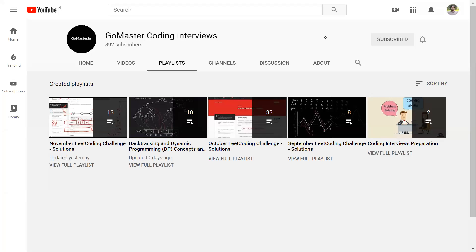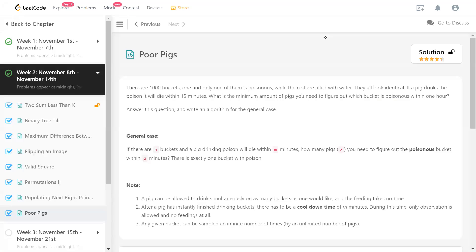Hello, I am Channabhankapur. I am going to discuss my solution to the LeetCode problem 'Poor Pigs'. It's today's daily challenge on LeetCode.